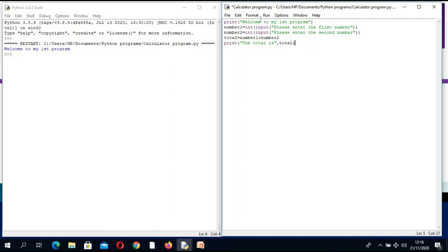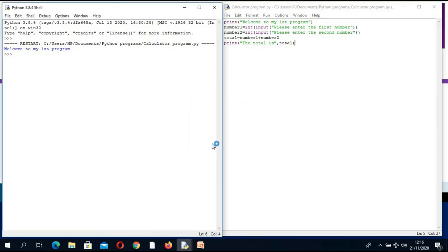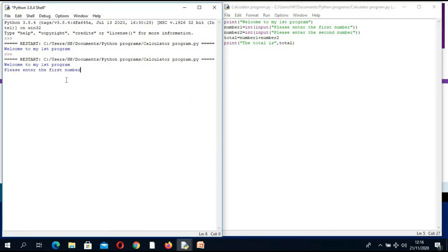Let us run and see if this program works. I run the module — it asks me to save, I say okay. The first number is 12, the second is 13. What is 12 plus 13? The answer must be 25. The total is 25 — this is working.